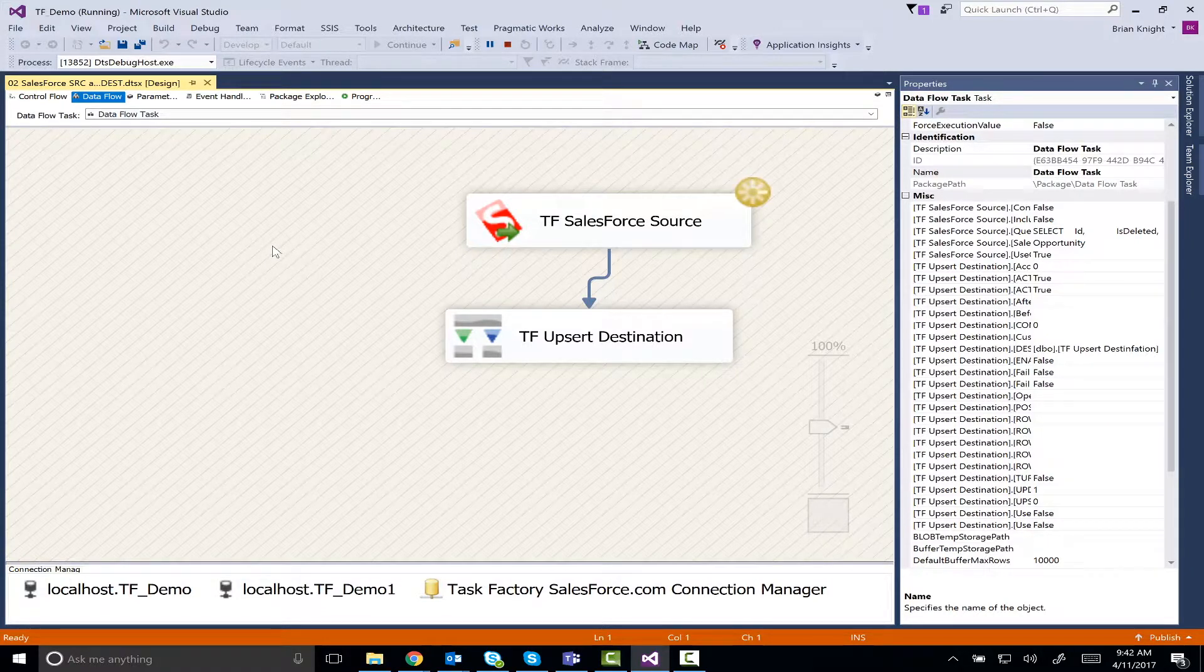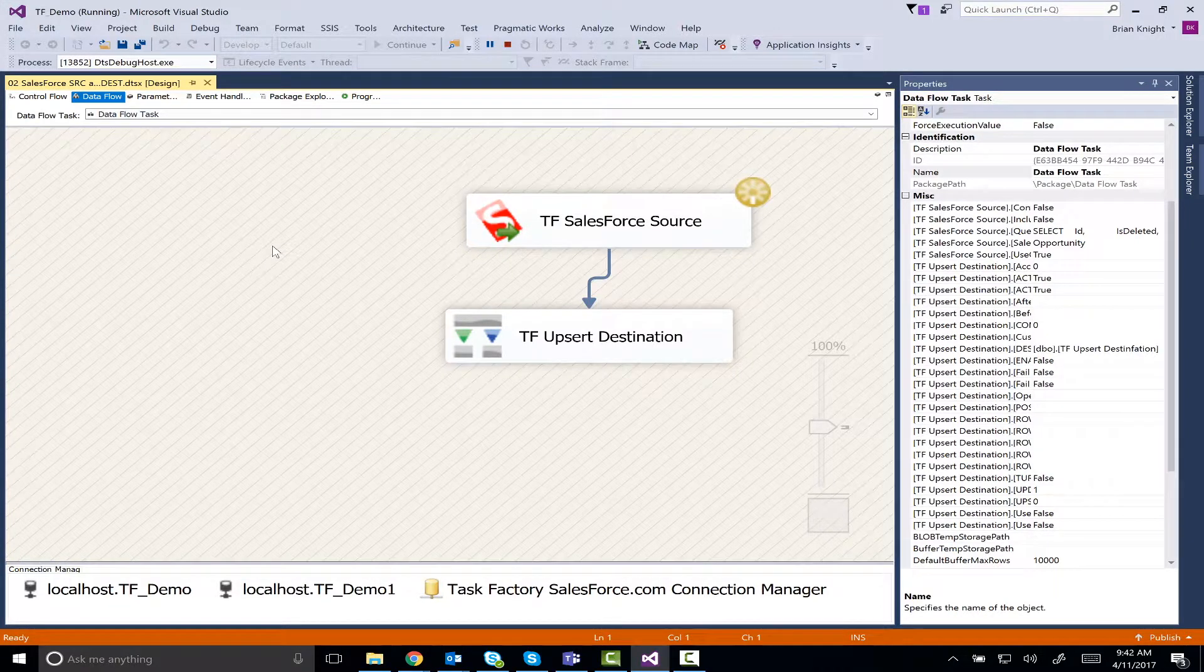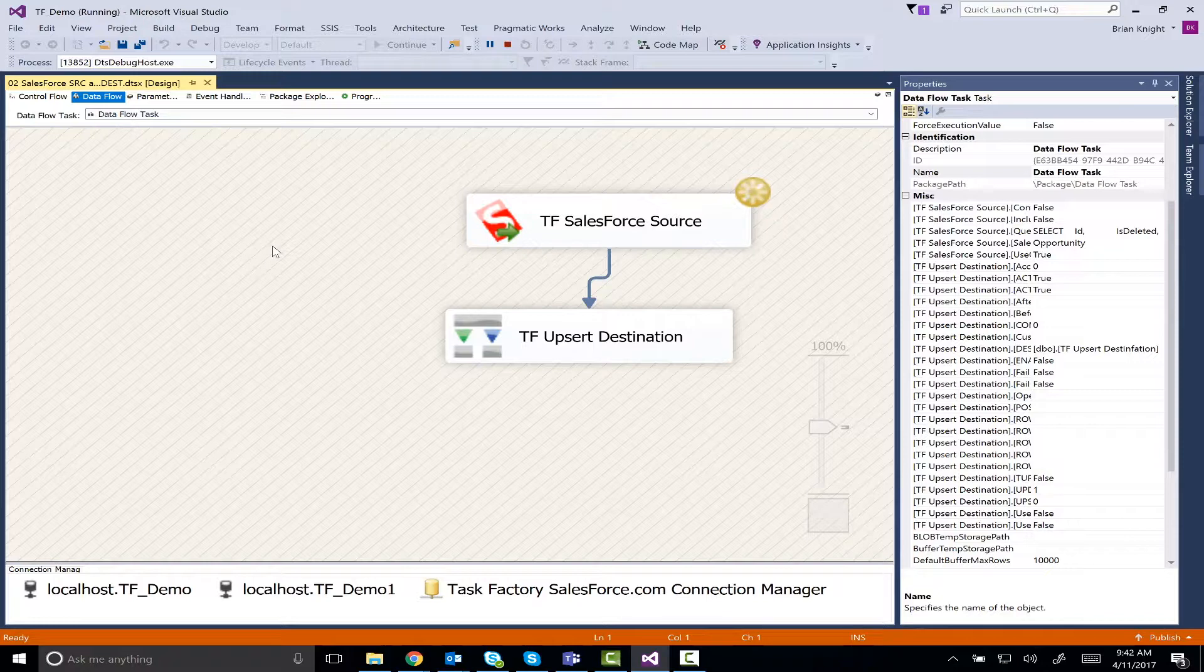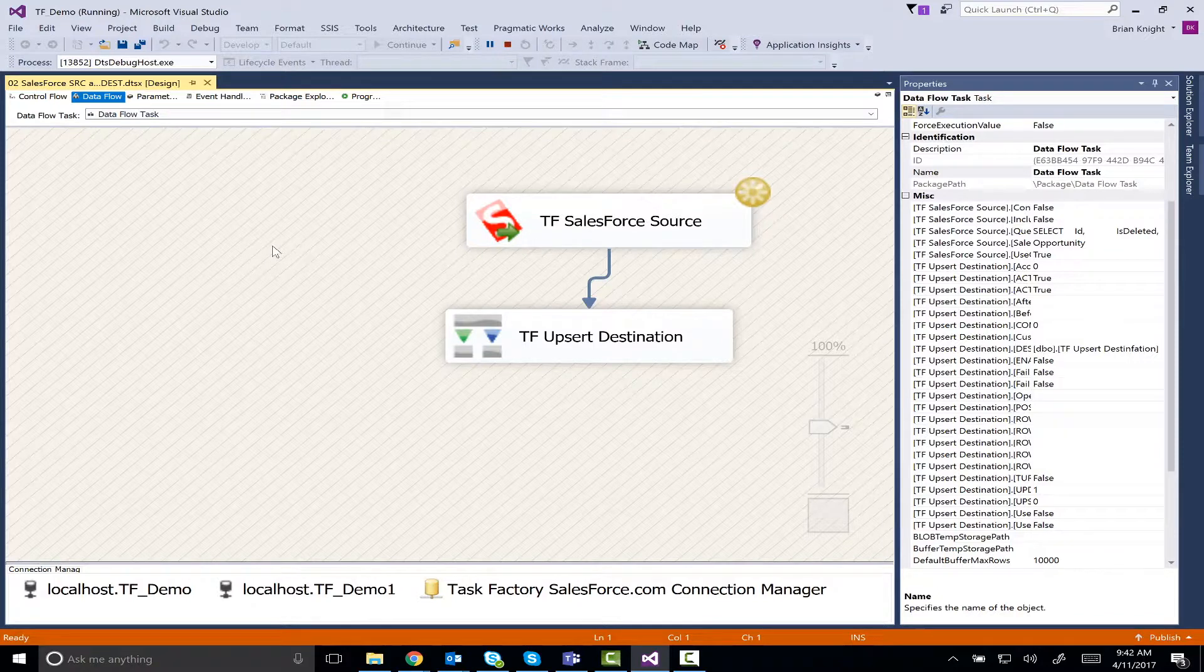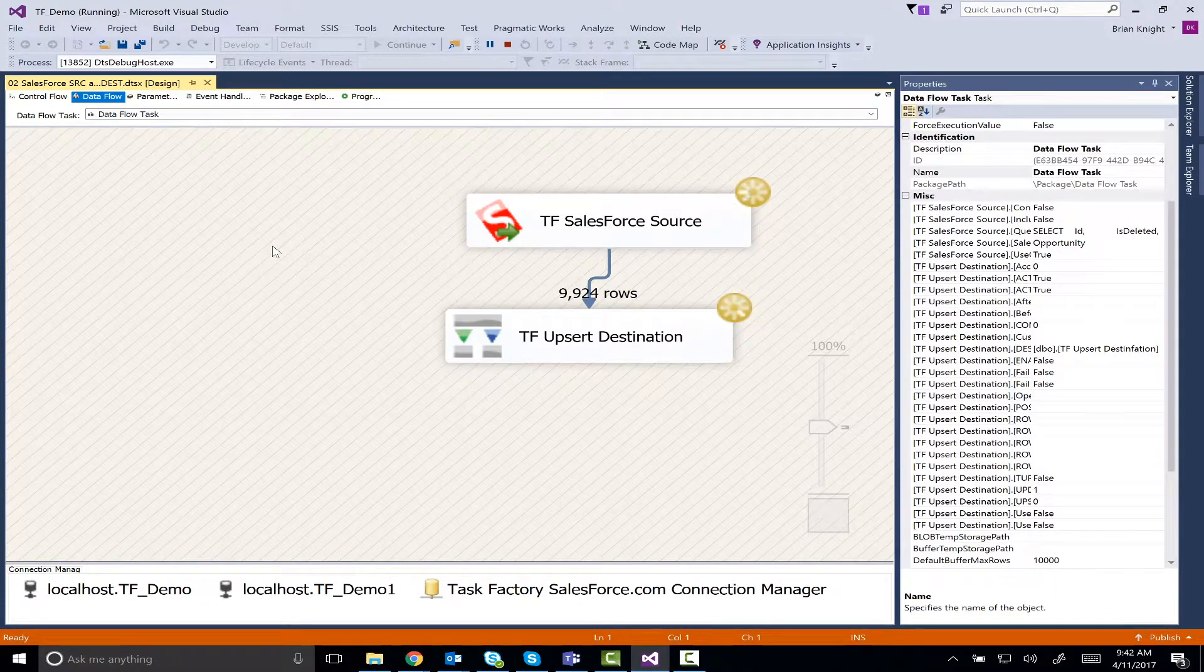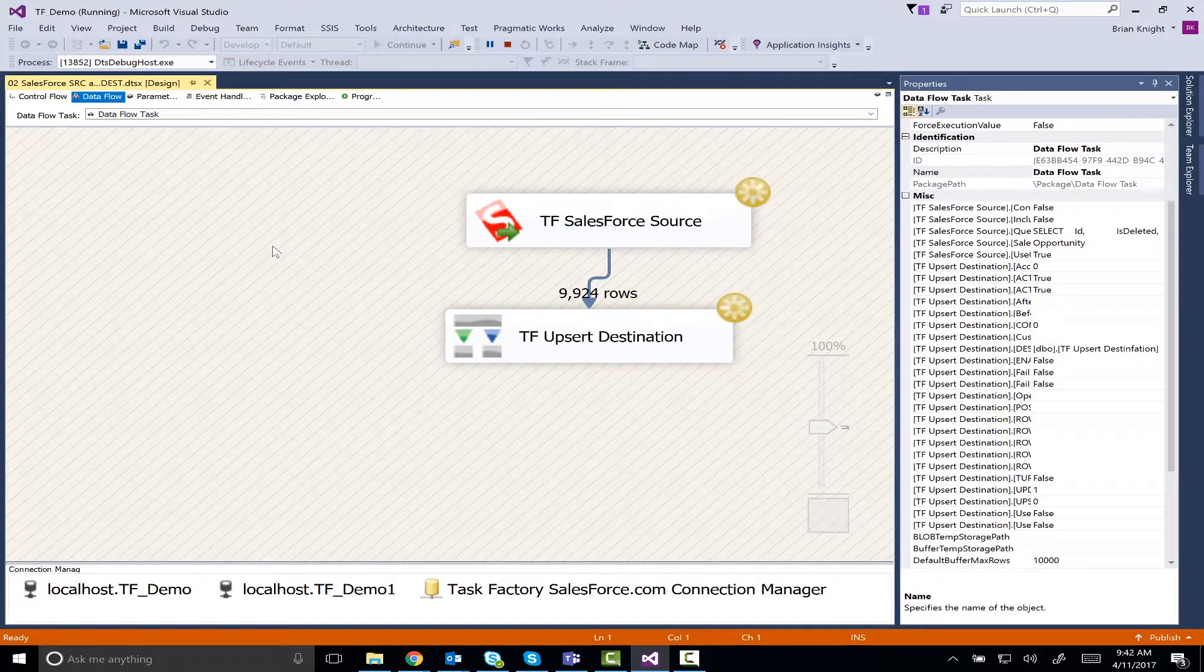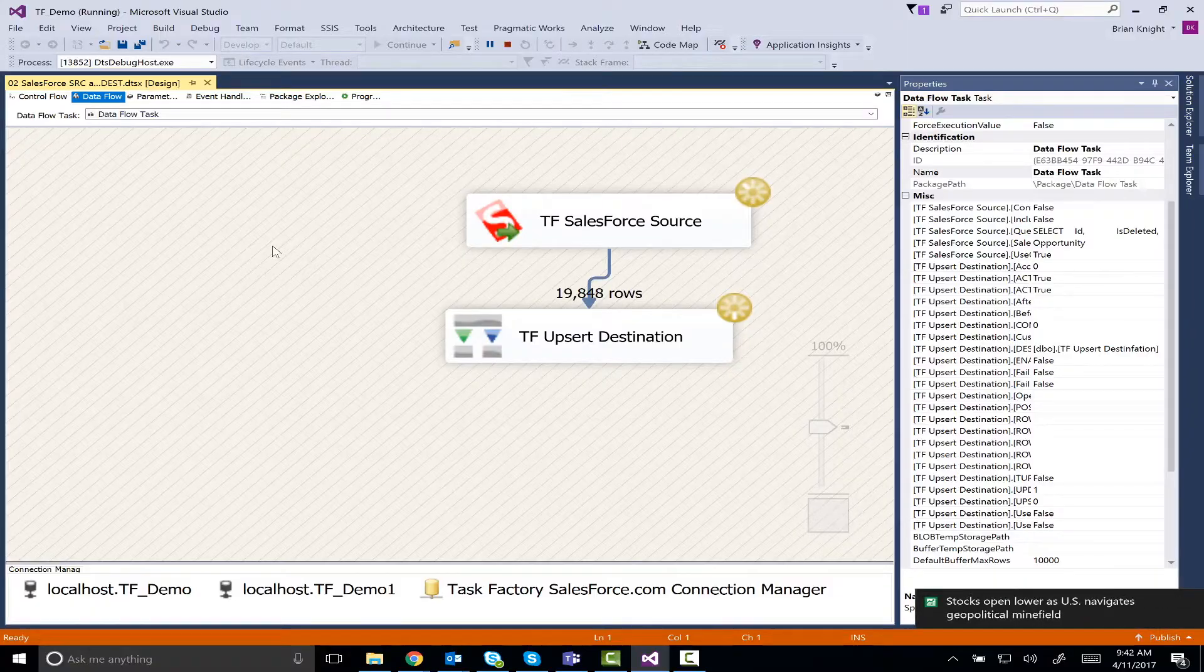So running the package now, we're seeing about 10,000 rows at a time come over, and in a few moments we'll have all the data from Salesforce into a SQL Server database.